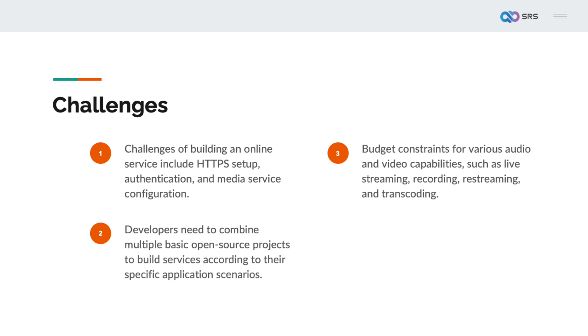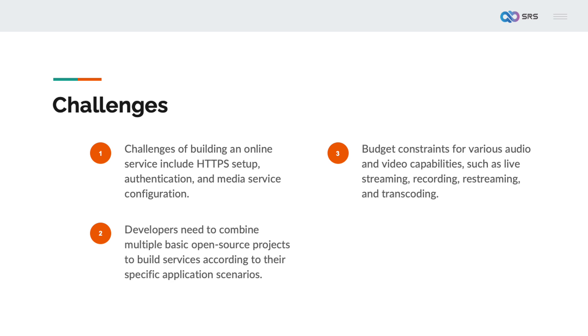If you need to build an online streaming service, you will face several challenges. First, building an online service is a significant challenge for most people. Challenges of building an online service include HTTPS setup, authentication, and media service configuration. Second, open source solutions are generally atomic tools and are quite scattered. Developers need to combine multiple basic open source projects to build services according to their specific application scenarios. Additionally, there are budget constraints for businesses. If using media cloud services, various audio and video capabilities are required, such as live streaming, recording, restreaming, and transcoding. Each cloud product is built separately, making the costs difficult to bear.